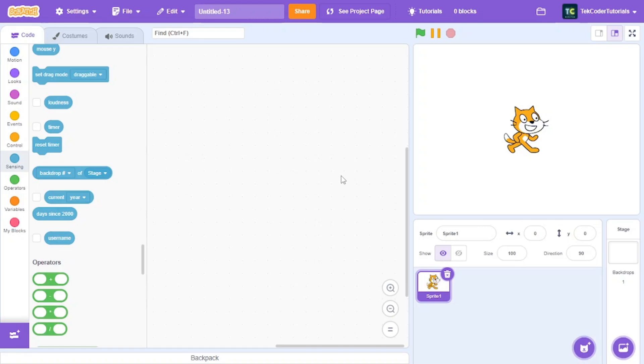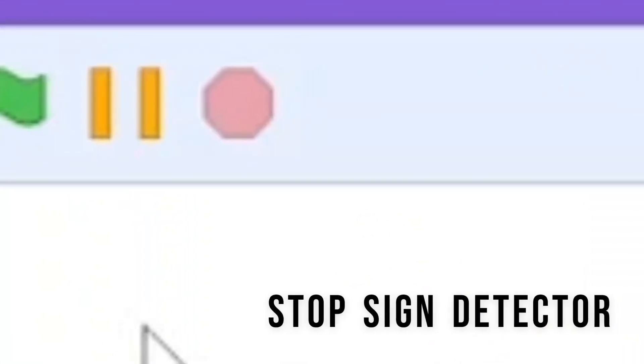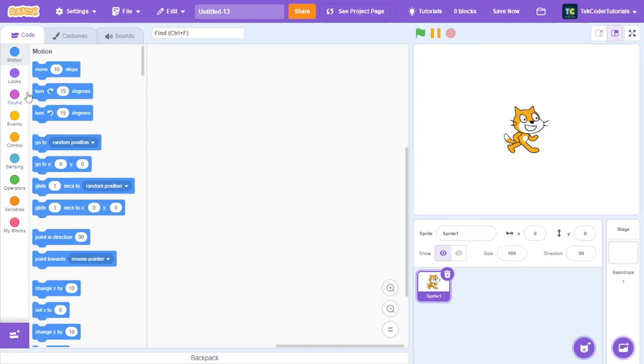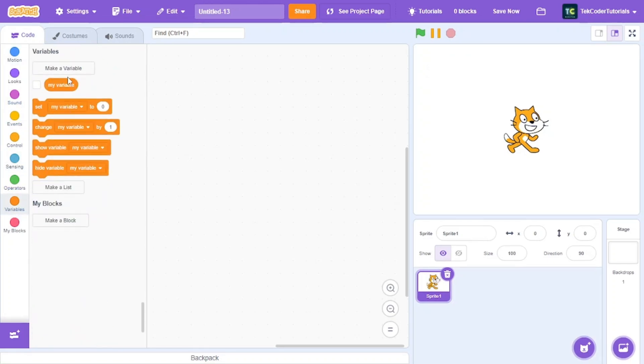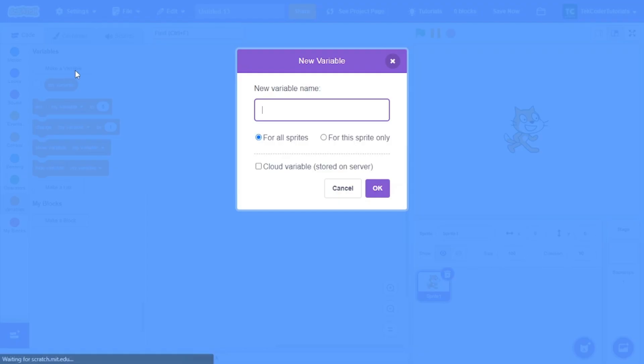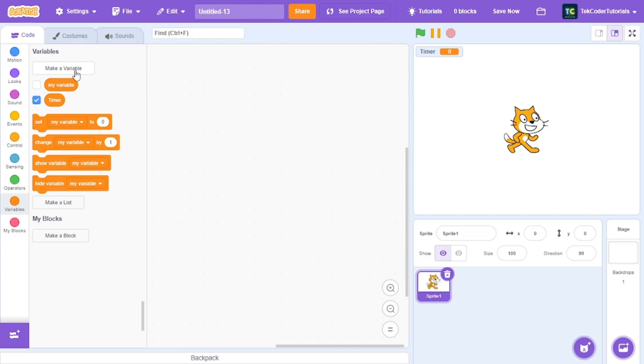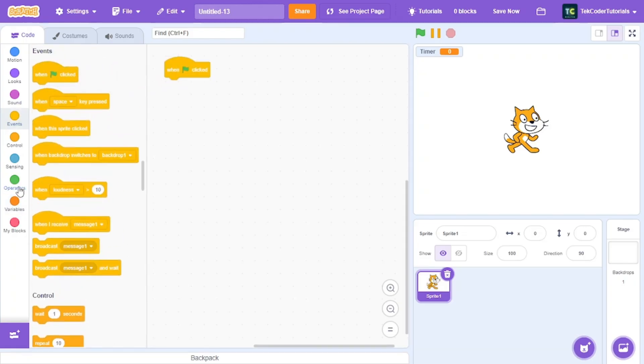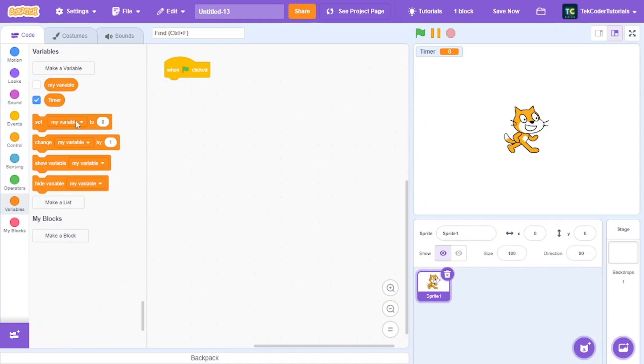Hello everyone, in this video I will be showing you how you could create a stop sign detector in Scratch. To get started, we need to create a new variable called timer. After that, let's just set it to 0.1.